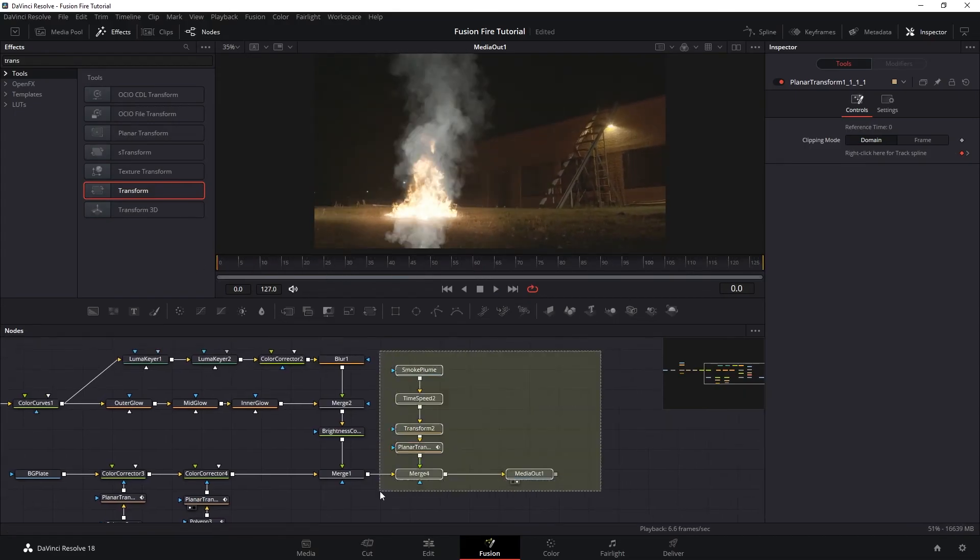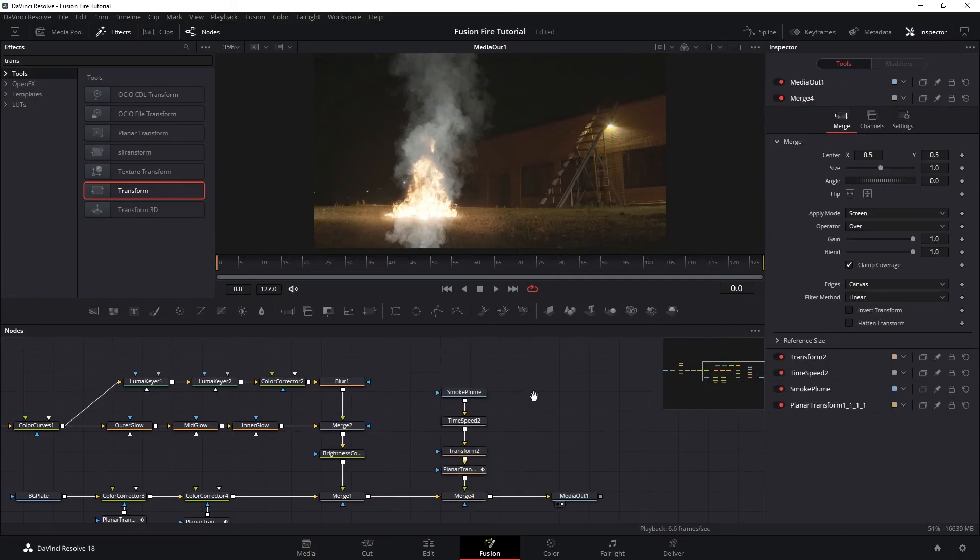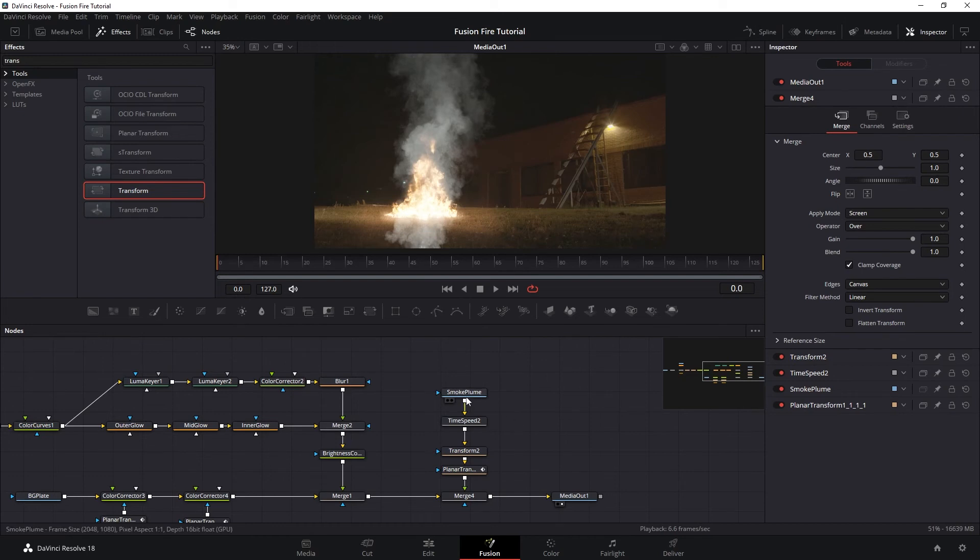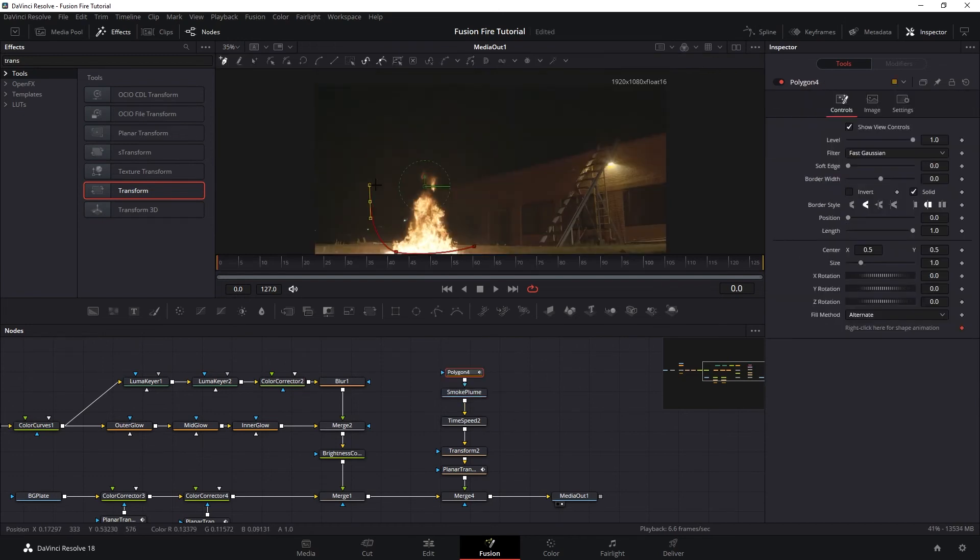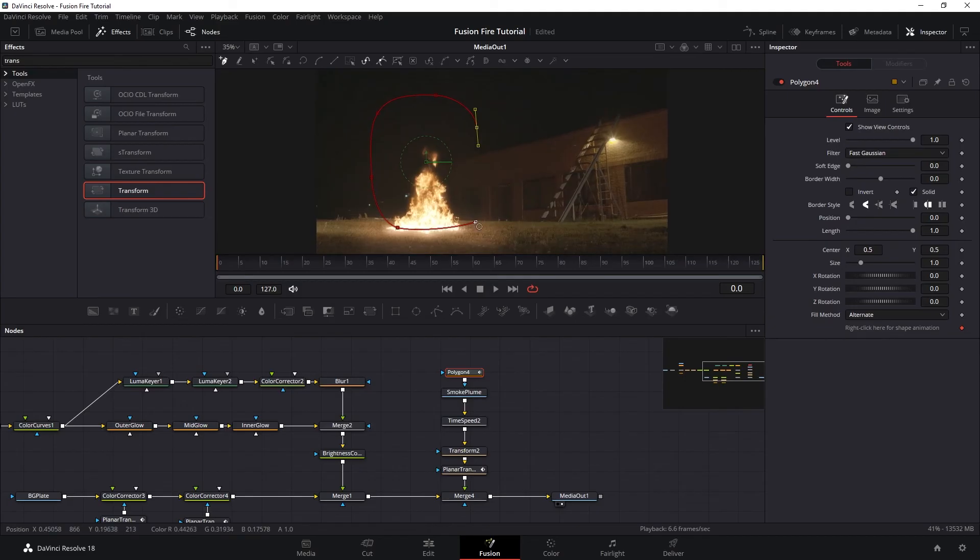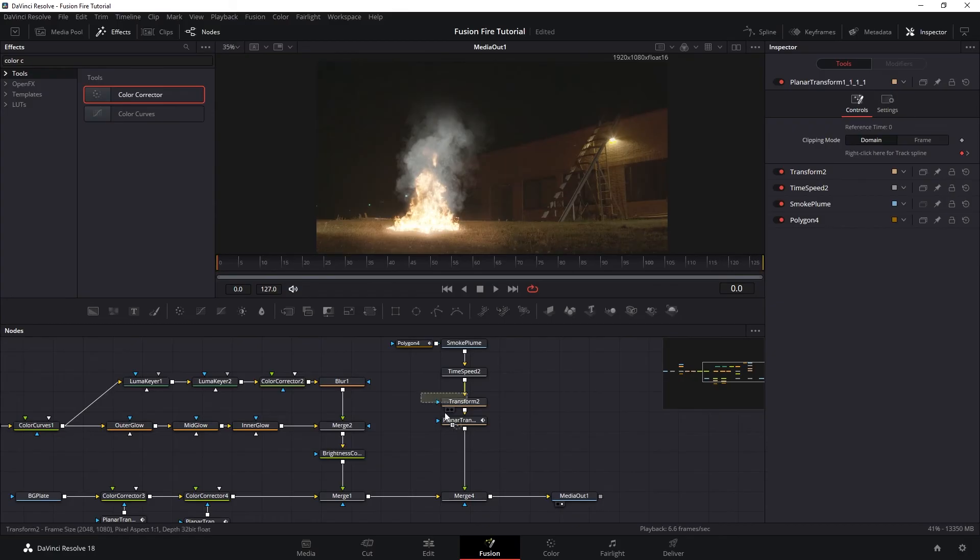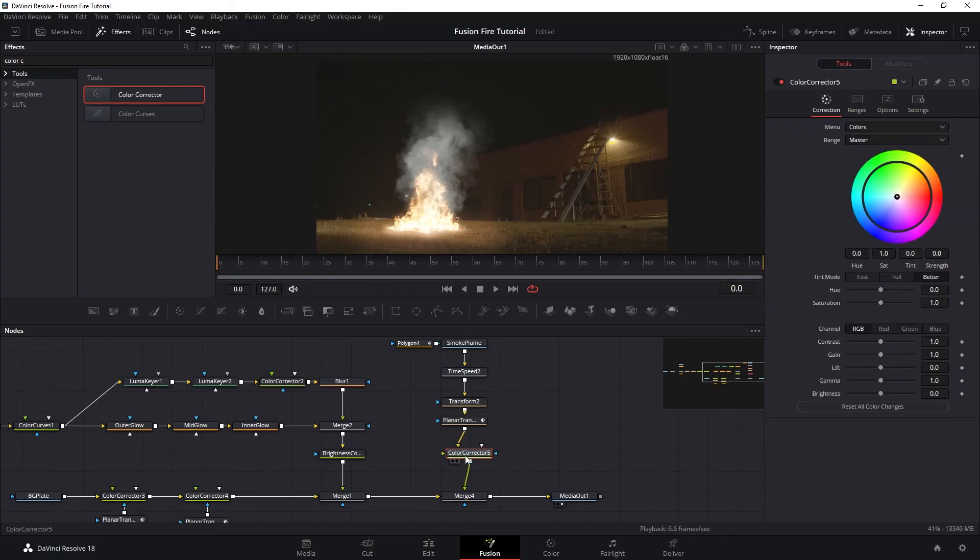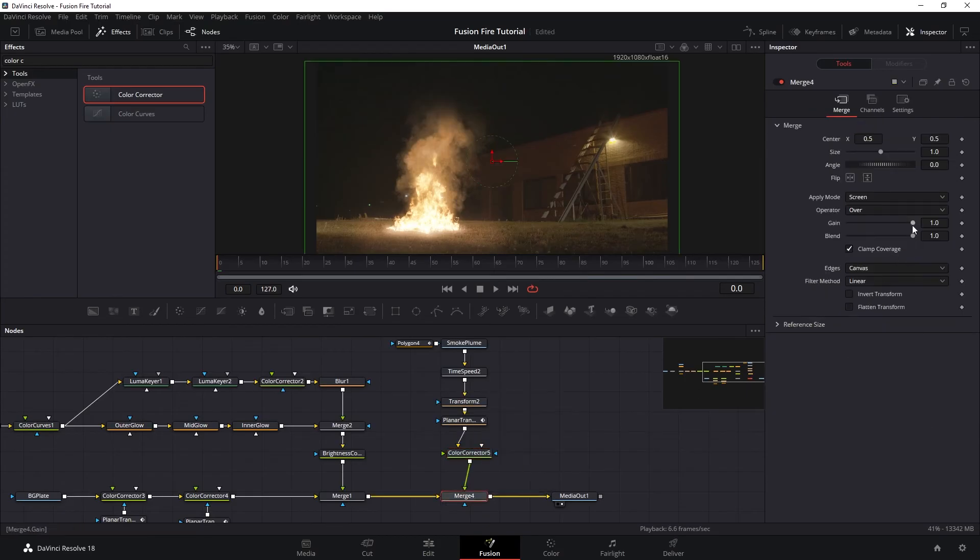Now let's blend this a little bit better. We want the smoke to be a little bit more orange and also fade out as it is getting further from the fire. So let's select our smoke plume media in node and then we want to create a rough mask on the smoke. And then let's color correct our smoke into something a little bit more orange because the smoke is lit up by the fire. And then we want to reduce the opaqueness by just lowering the blend on the merge node.